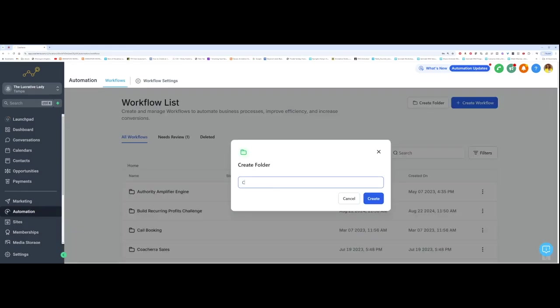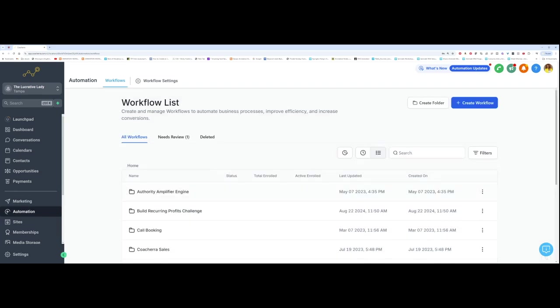So I'm going to name this Conversions API. This is going to help me to track everything happening on Facebook inside of my GoHighLevel or Cochera account. So Conversions API, I'm going to click on create.